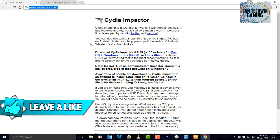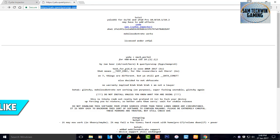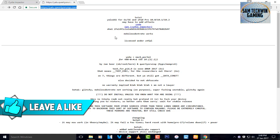On your computer, go to your browser and go to cydia-impactor.com — the link is mentioned in the description. Click on that link and it will take you directly to the website. It's available for macOS, Windows, and Linux — download it for your platform. There's a second link in the description as well.